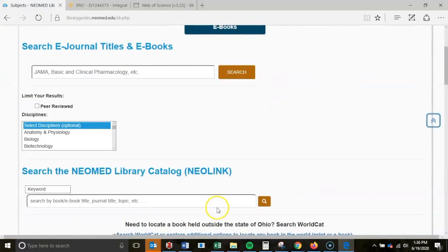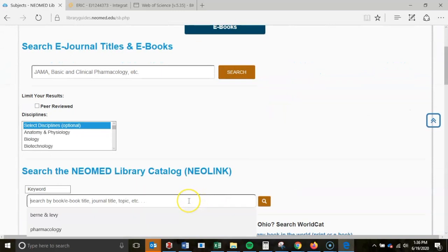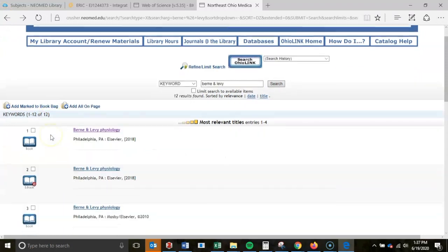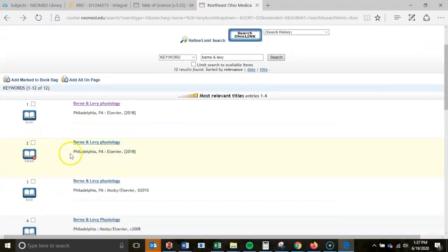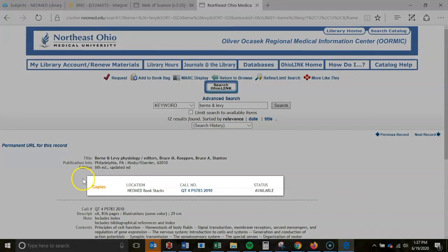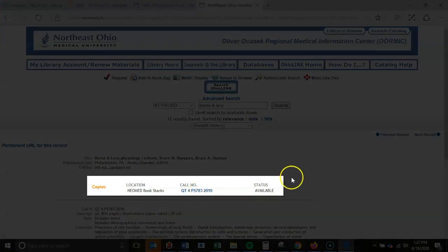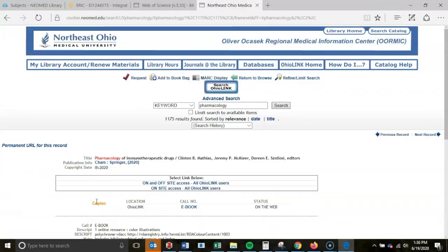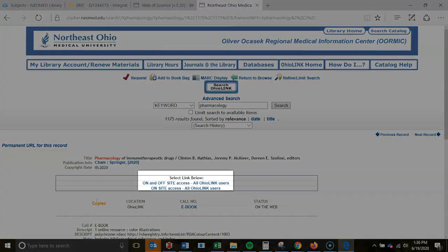The second search option within this tab is an option to search the NeoMed library catalog, called NeoLink. This searches NeoMed's physical and electronic books, as well as its journal titles. Selecting individual results within a specific search will show you the physical location in our stacks for print items, or for e-resources, it will provide a link to full text within the record.